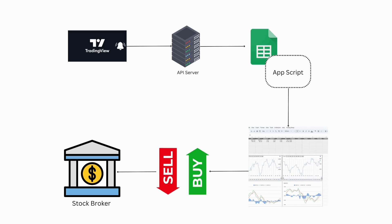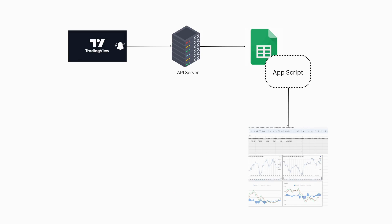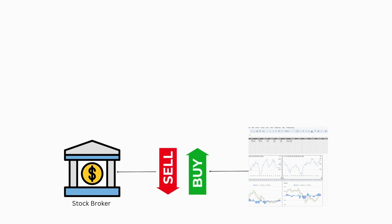In the prior video, I demonstrated the process of building a trading dashboard, obtaining data from TradingView, and generating buy or sell signals.